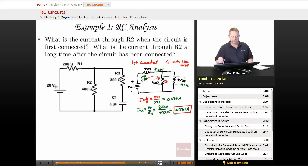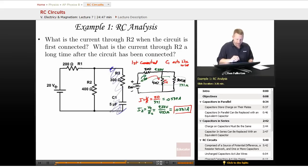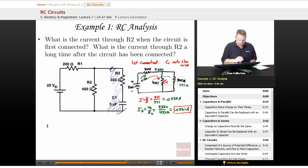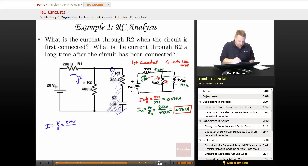After the circuit has been connected a long time, C1 acts like an open circuit. That entire branch (with C1) carries no current and can be ignored. The circuit simplifies to a series circuit: 20V with R1 = 200Ω and R2 = 400Ω in series, totaling 600Ω. Current through R2 = 20V / 600Ω ≈ 0.0333A.